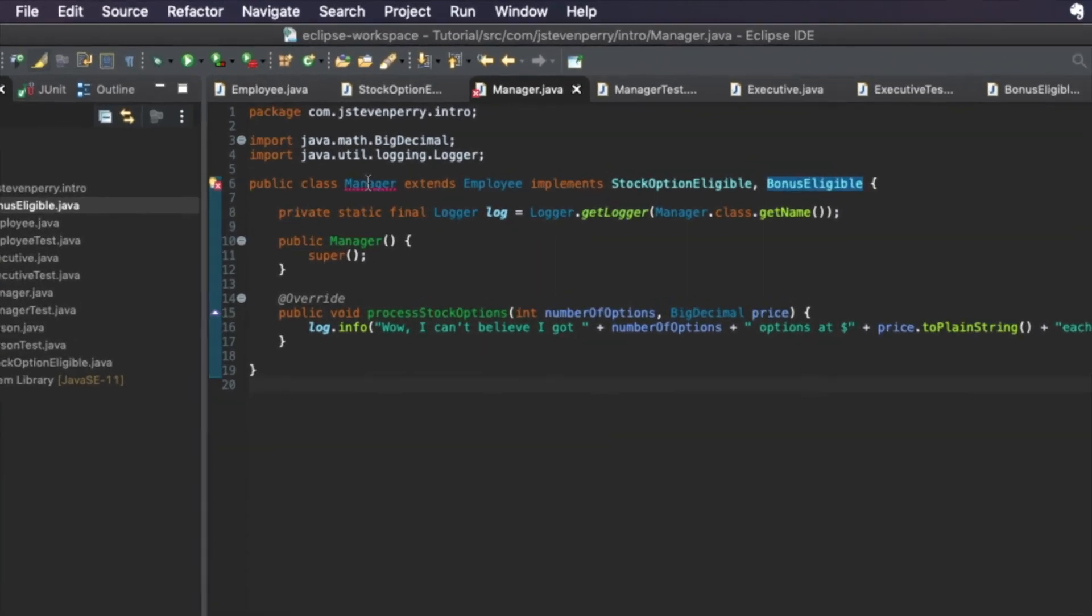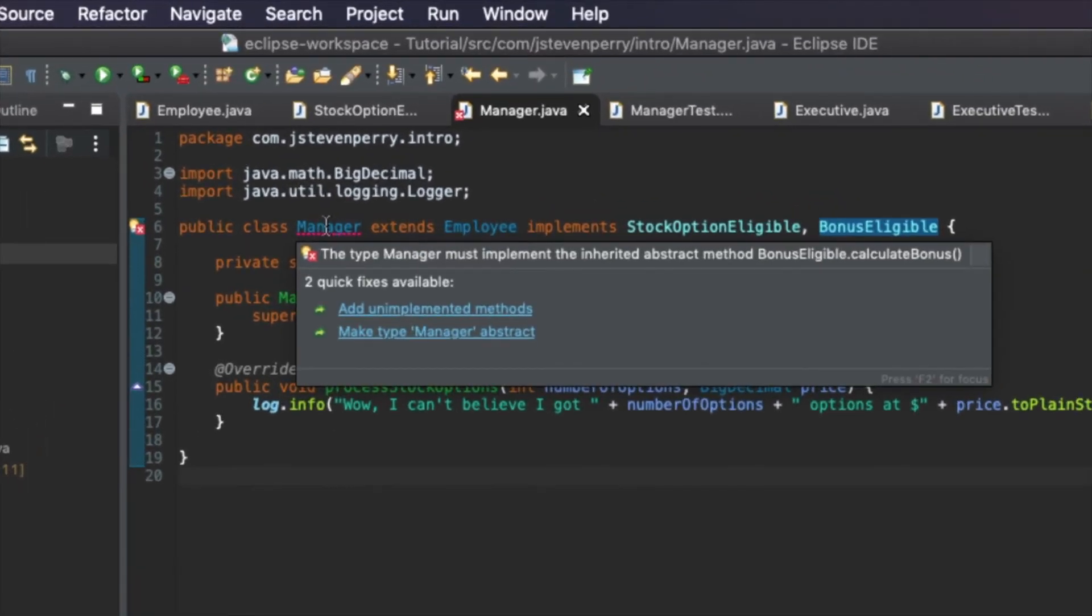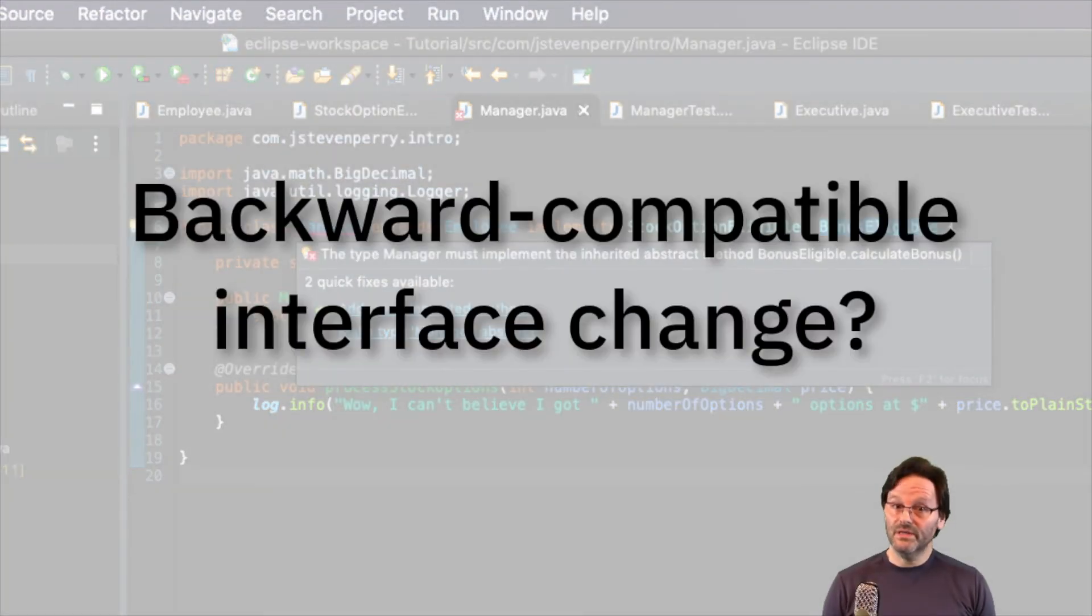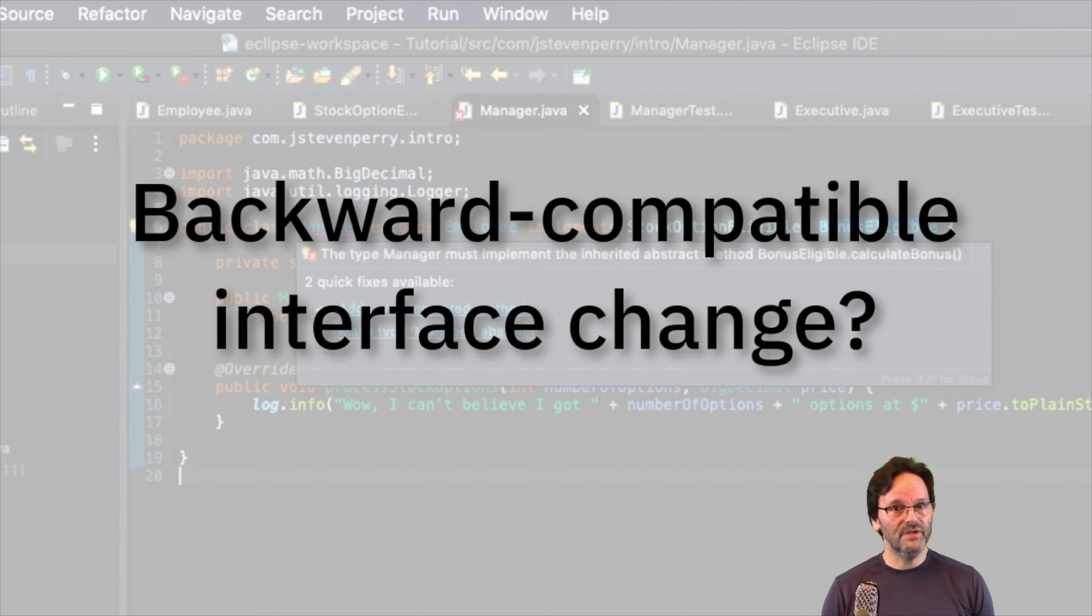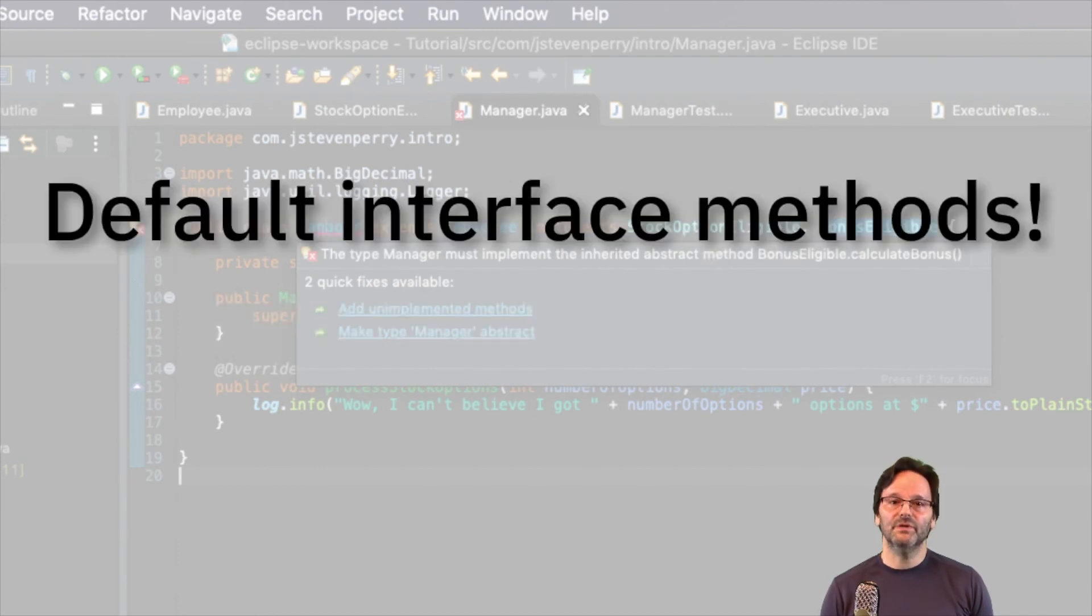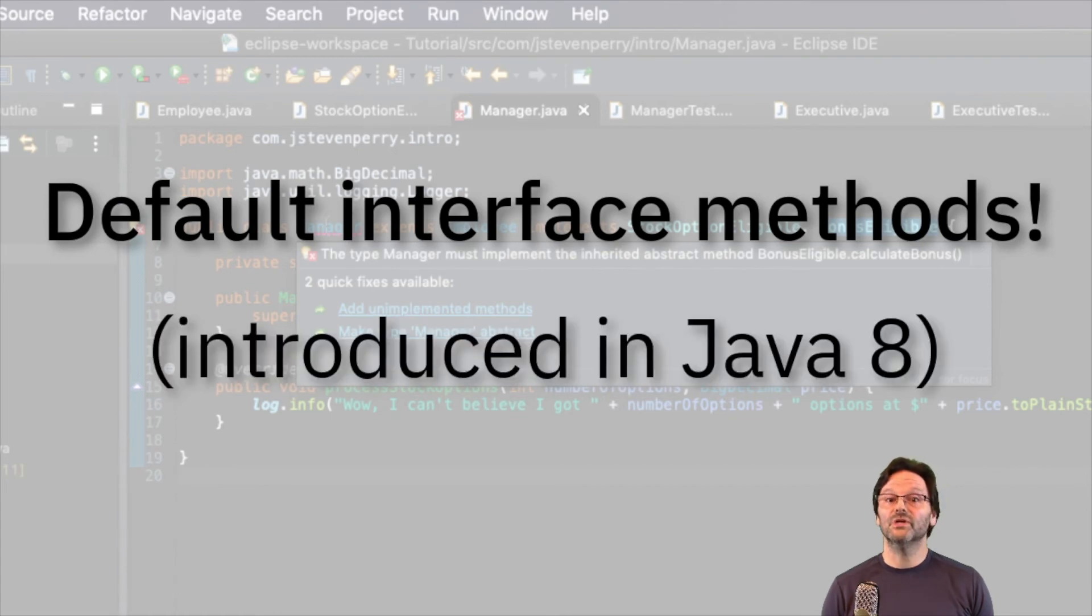If you add those methods to the interface, you have to make a change to every class that implements the interface. Is there a way to introduce an interface change in a backward compatible way? Yes, there is. Default interface methods, which were introduced in Java 8, serves just this purpose.